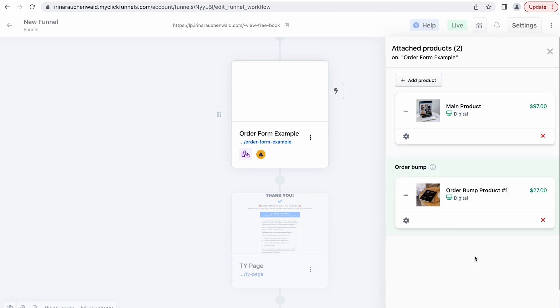If you want to learn more about creating, adjusting, and customizing order bumps, you can check out this video tutorial.